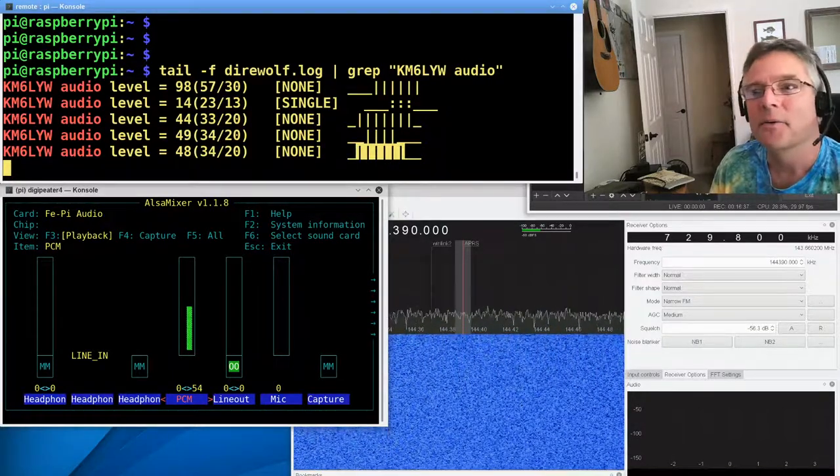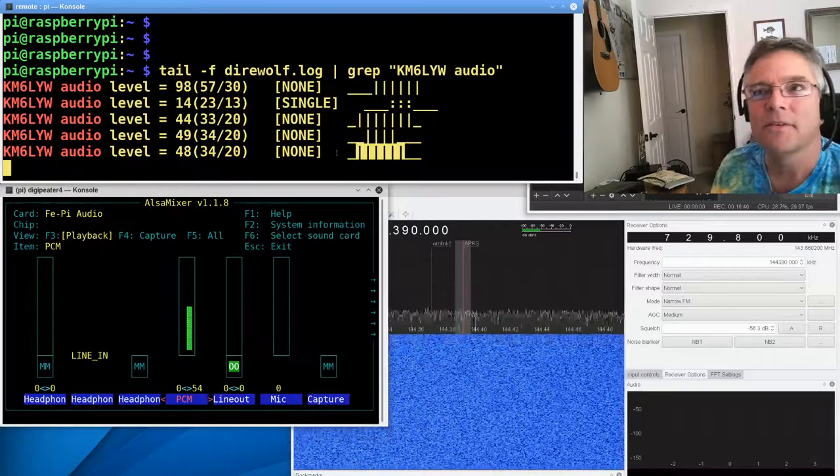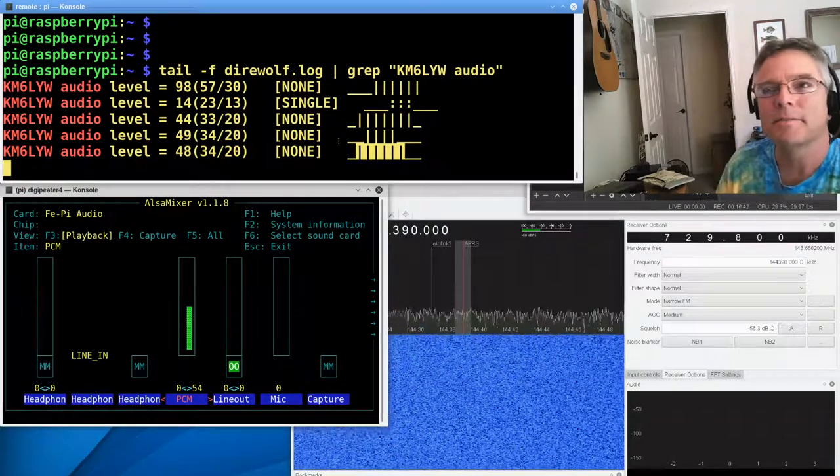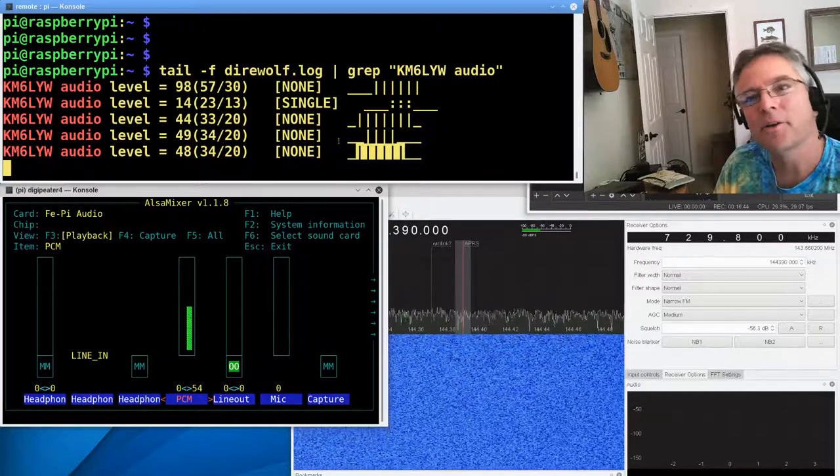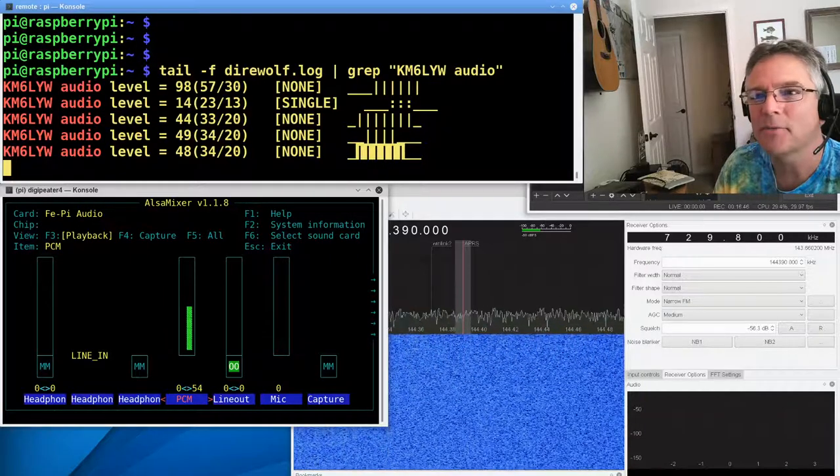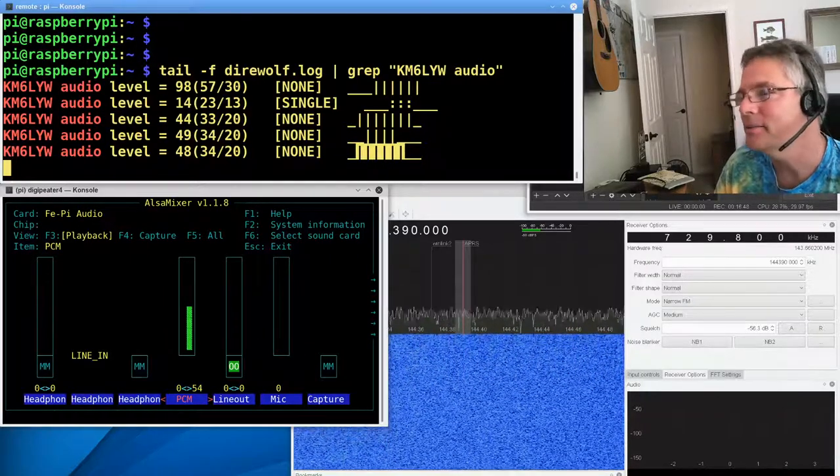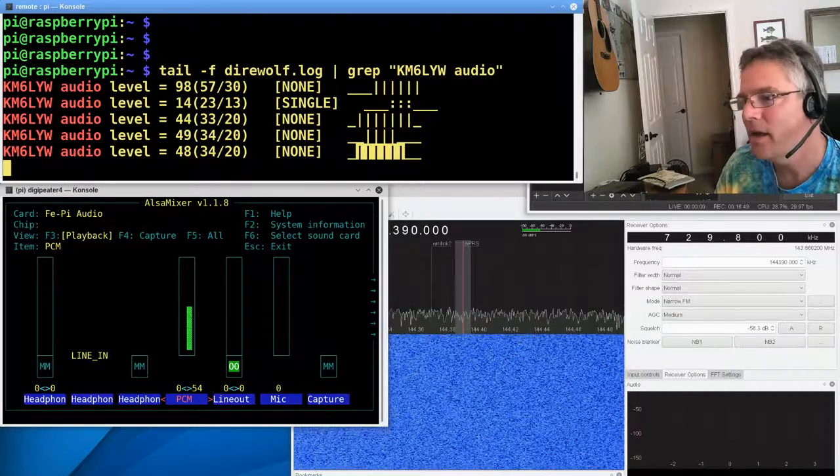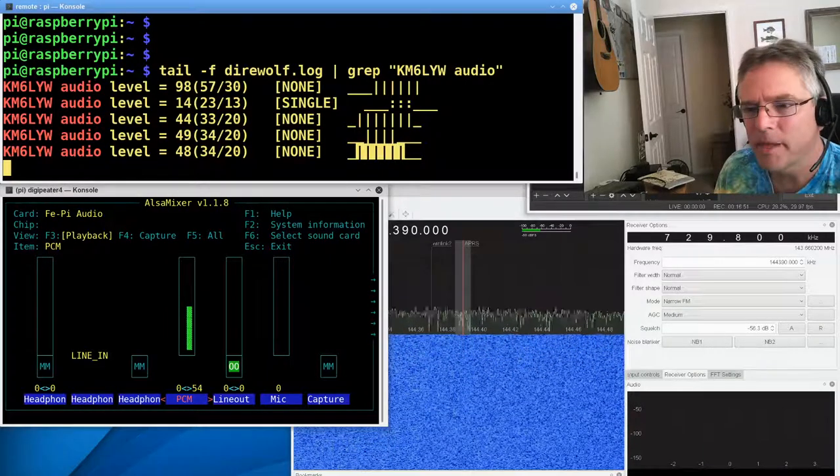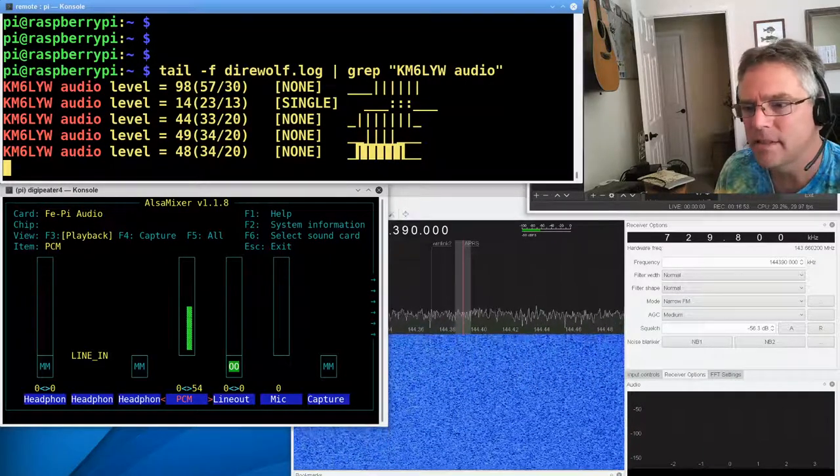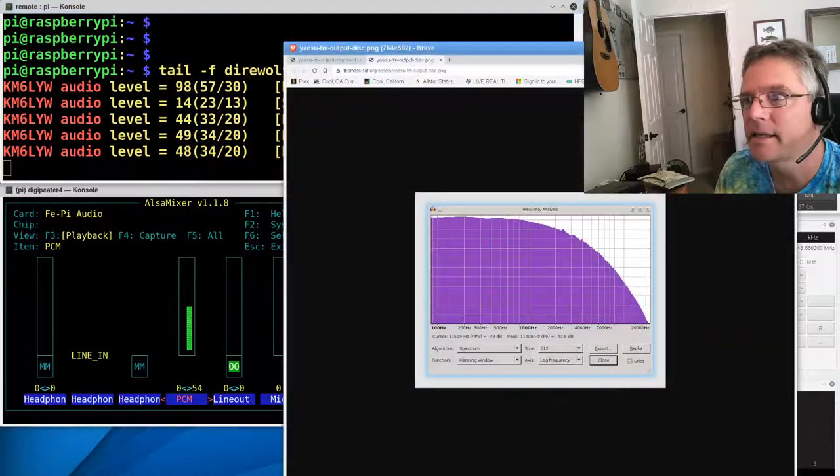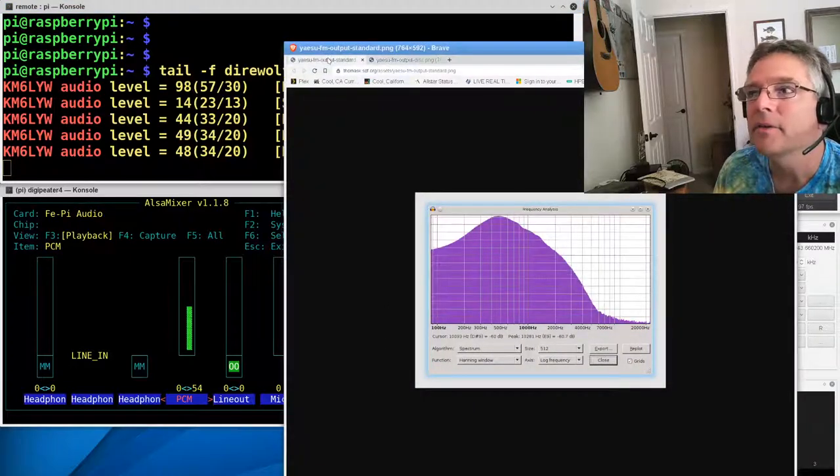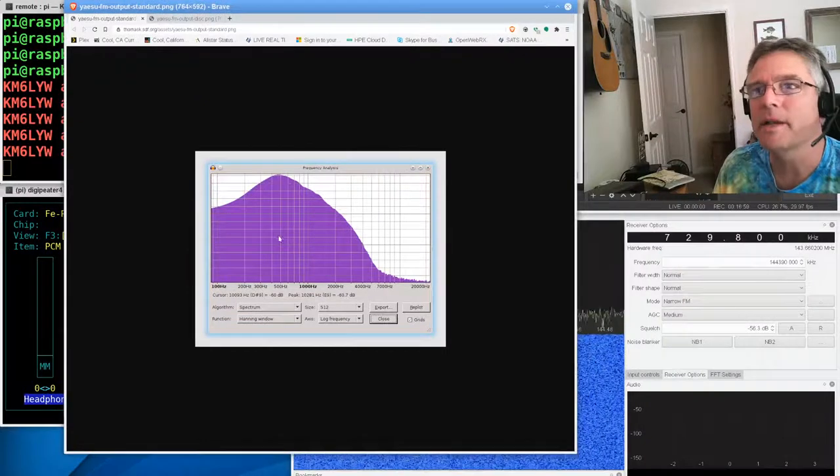All right, so we got our receiver dialed in. It's receiving at 50, and our transmitter is being heard at about 50 on nearby Digipeter. So I think we've got this radio just about dialed in. You know, I wanted to also make a point about emphasis.